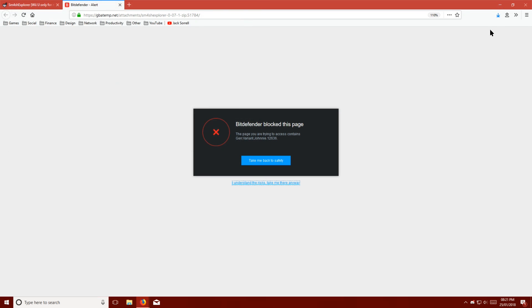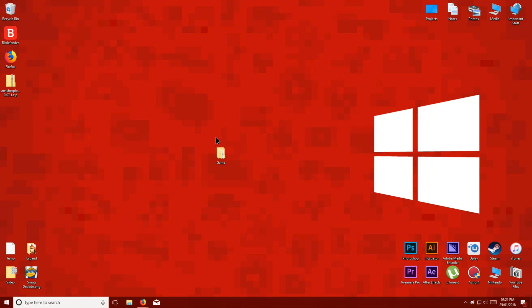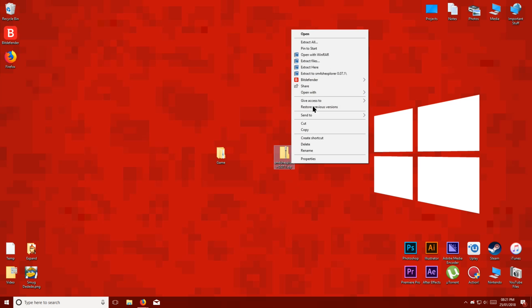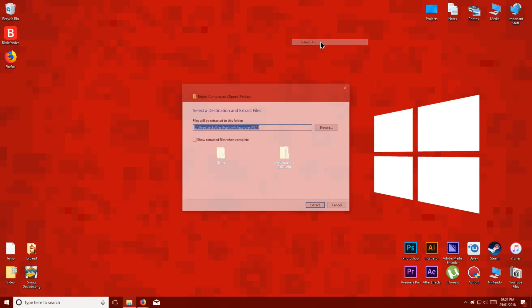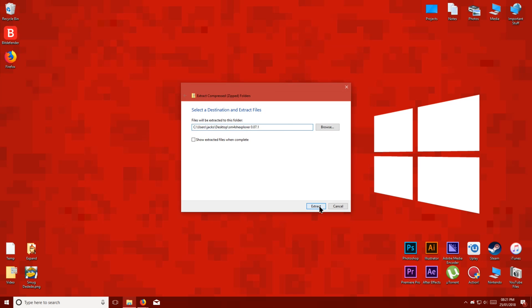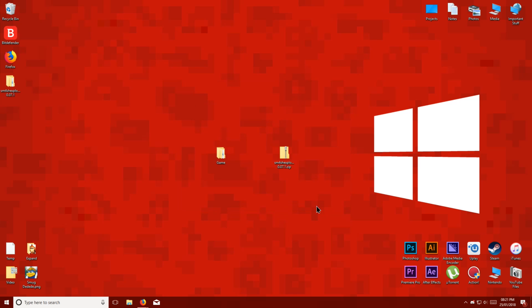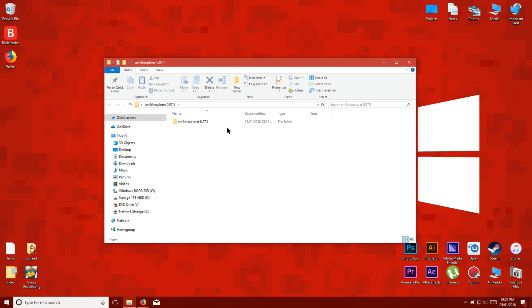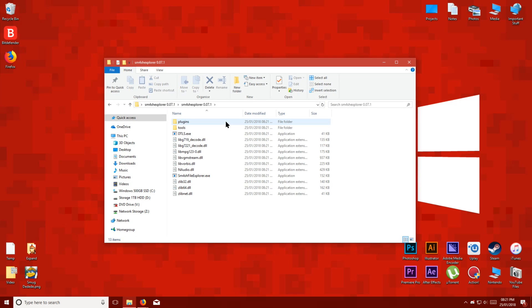Once you've downloaded Smash Explorer, extract it to your desktop. Then open the folder and run the Smash File Explorer application.